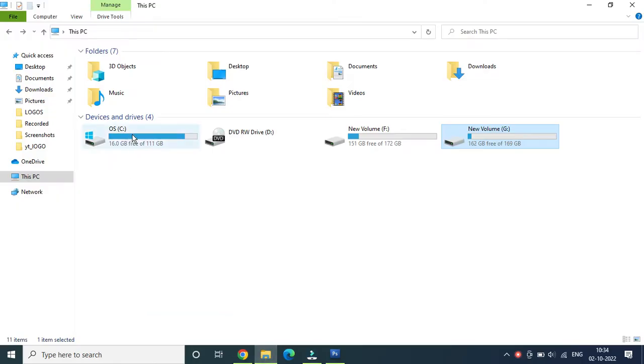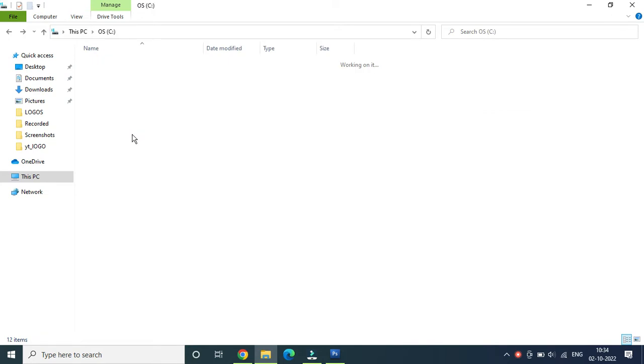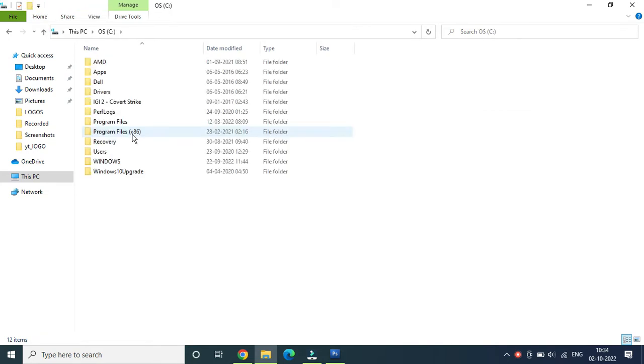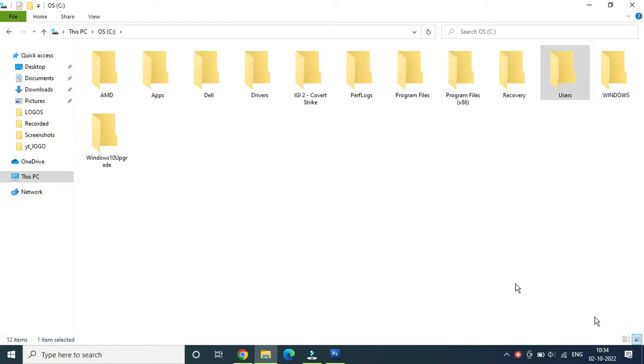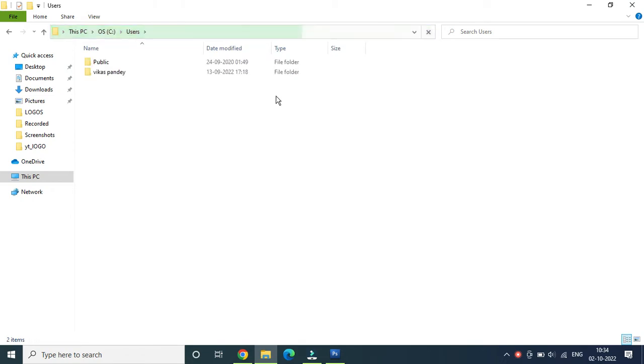Go to the C drive, now find the Users folder. Click on Users, and it will list all the usernames that are there on your computer. Now find your username. I'm going to click here.